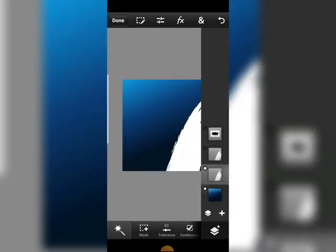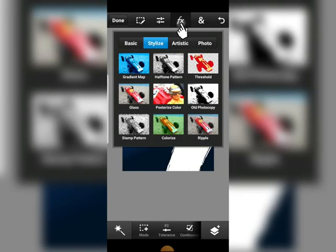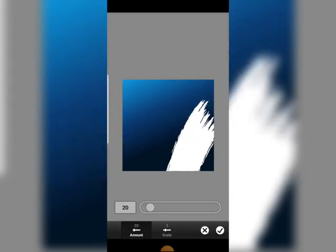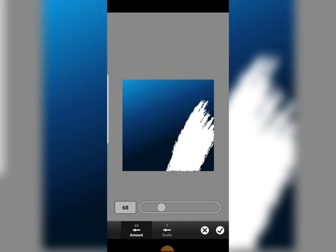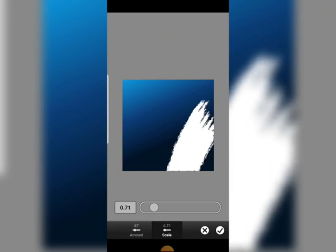Let's duplicate this layer, then close this. Now back to this layer, head over to FX, then under Style go to Glass. This will give it that glass effect. Around the scaling aspect, let it be at just one — don't let it be too much. One or below one is good enough.